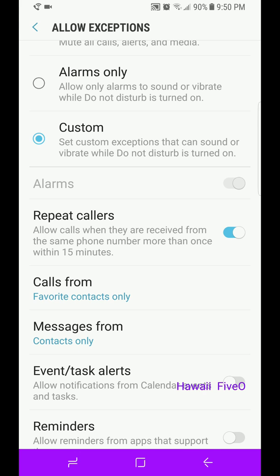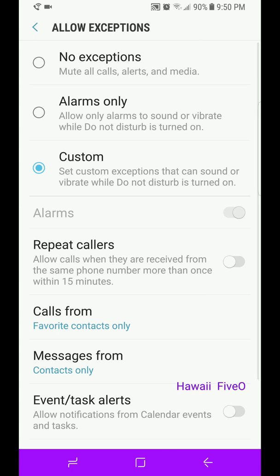Hey, if it's important, you got to get a hold of me, you know, call me two times within 15 minutes. They're going to be allowed to call. So let's go back out of this.